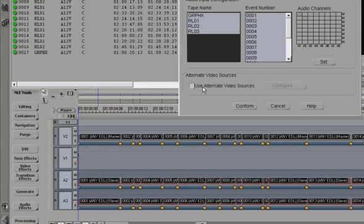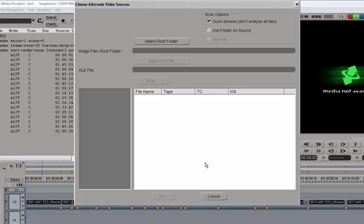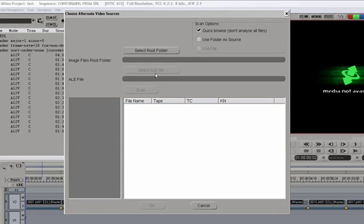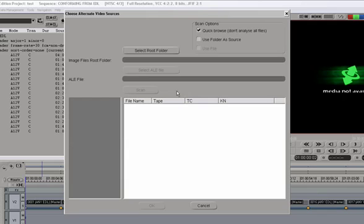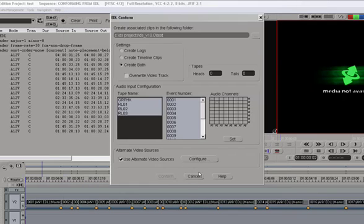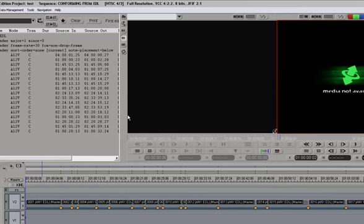And another option is use alternate video sources, which in case of a feature film DI conform work, allows us to link an EDL to DPX file sources. And that's all done through this dialog window right there. And that was it for EDL conform in Avid DS.